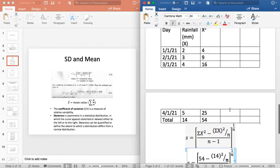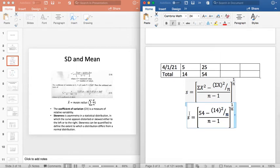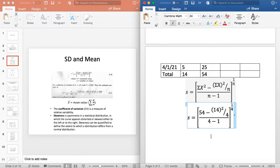Number of observations is 1, 2, 3, 4 — so 4 number of observations. This is 4, divided by n minus 1, so this is 4, divided by 1 over n, and once again 4. Whatever value will result, that will be the value of standard deviation.